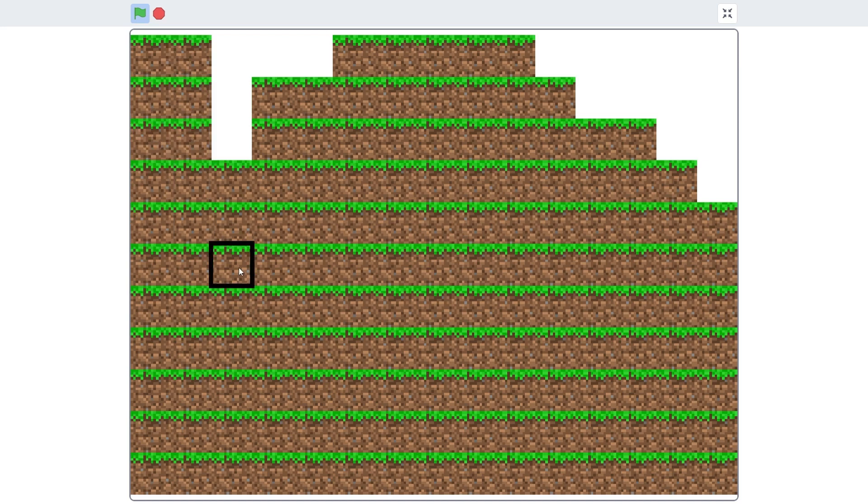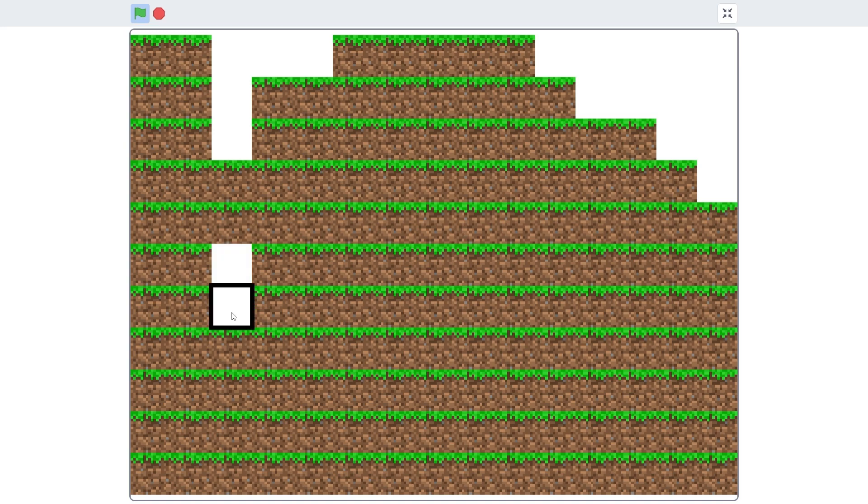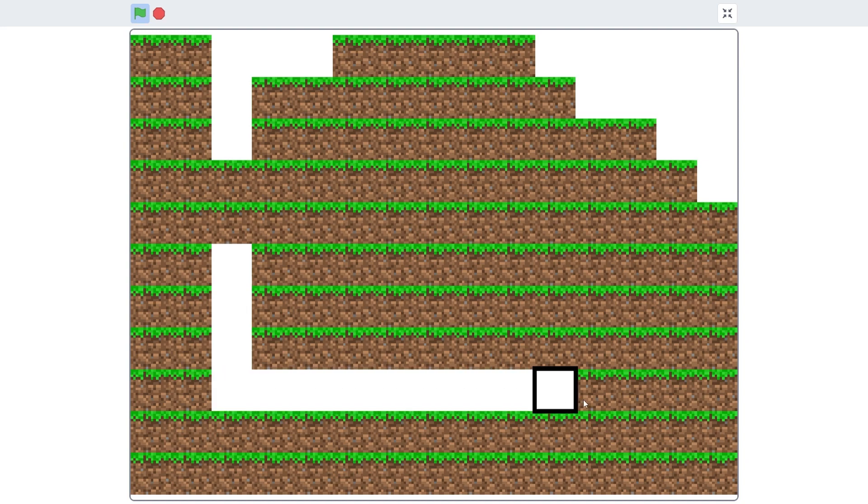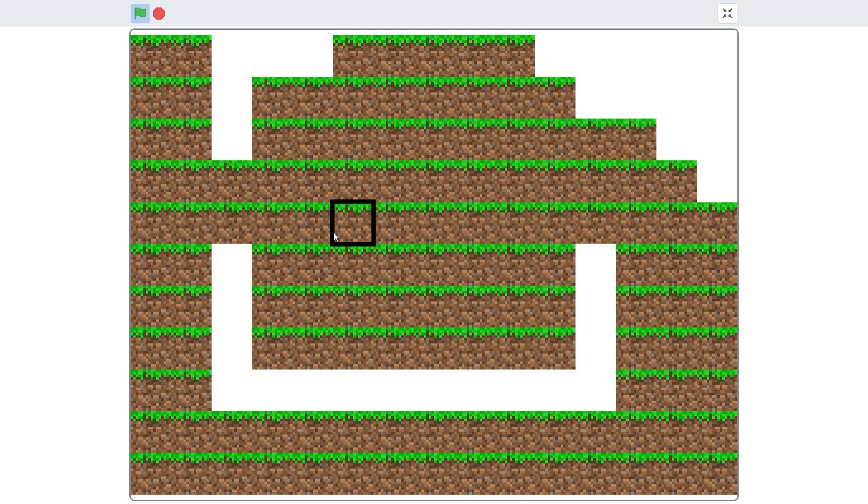And, the drum roll, let's try to delete this block. Boom. Boom. So, I can now successfully mine blocks as if this is a real Minecraft game.